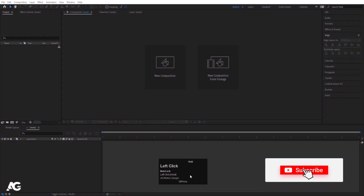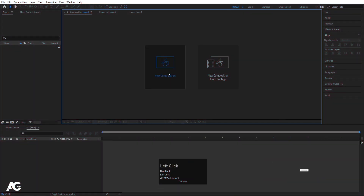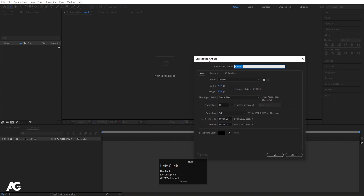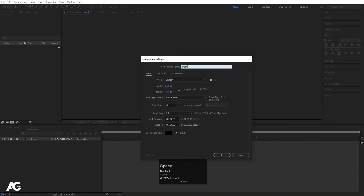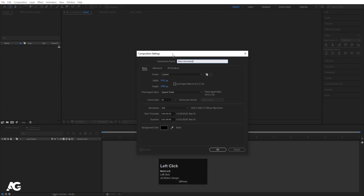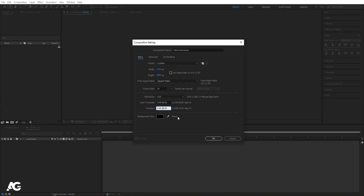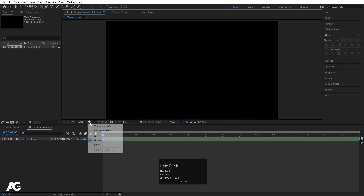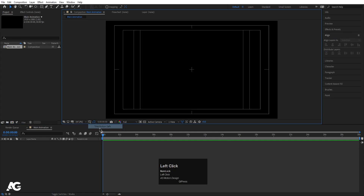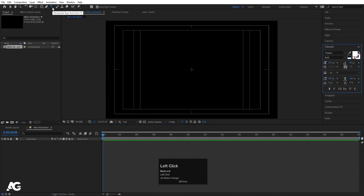Here we are in Adobe After Effects. Let's create a new composition — I'll name it as 'main animation'. Width is 1920, height is 1080, frame rate is 30, and duration I'm going to set to 30 seconds only. Background color is black. Hit OK, then go to the grid and guide option and hit on 'Title Safe'.